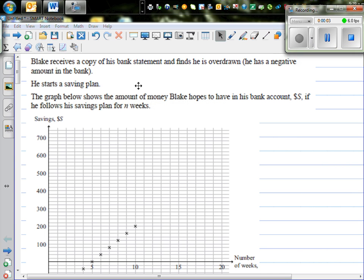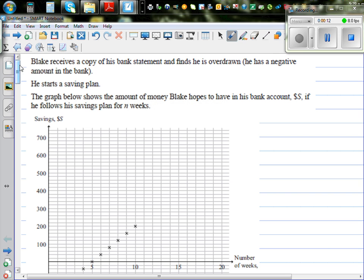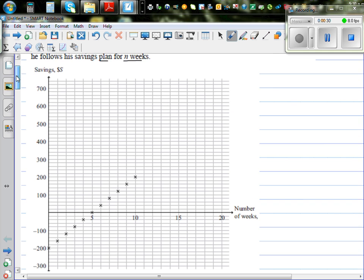Blake receives a copy of his bank statement and finds he is overdrawn — he has a negative amount in his balance. This is the statement shown in terms of a graph. He starts his saving plan, and the graph shows the amount of money Blake hopes to have in his bank account if he follows his saving plan for N weeks. Let's look at the graph he got from the bank.